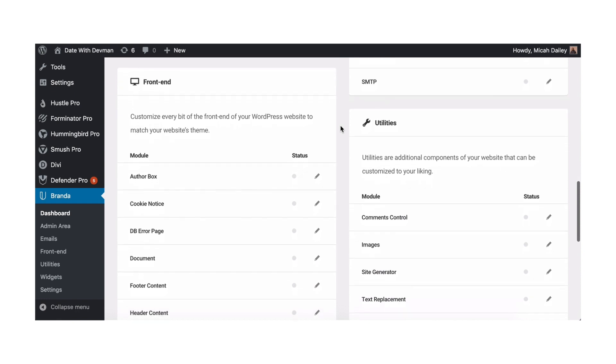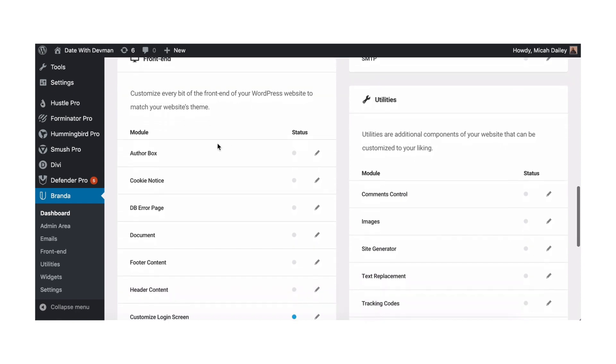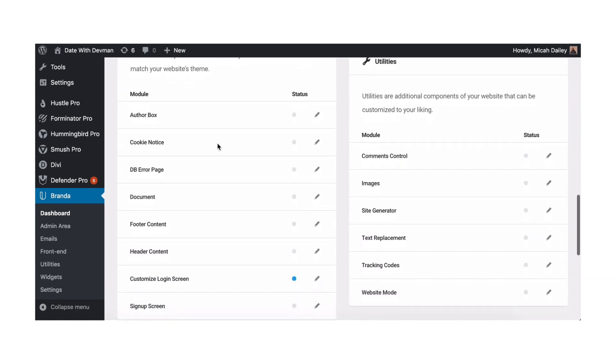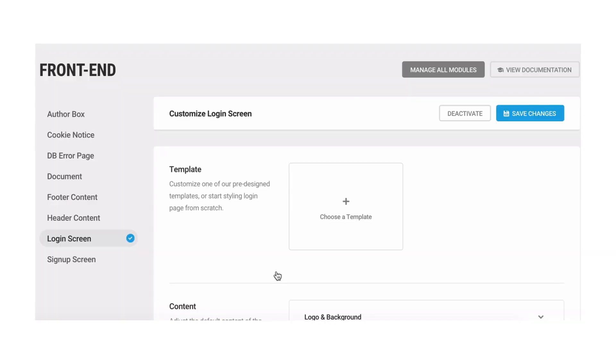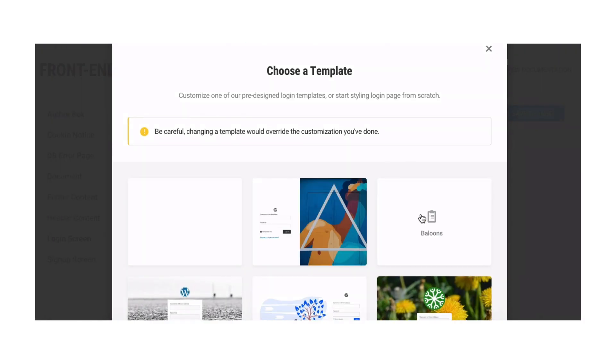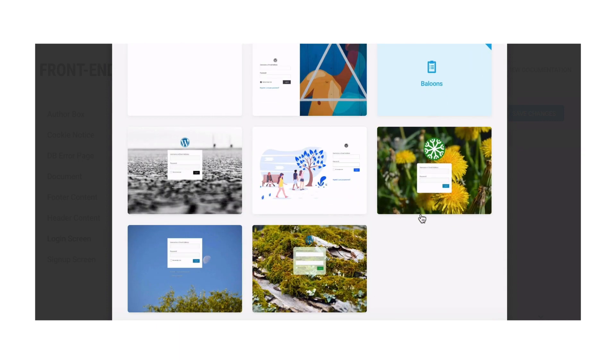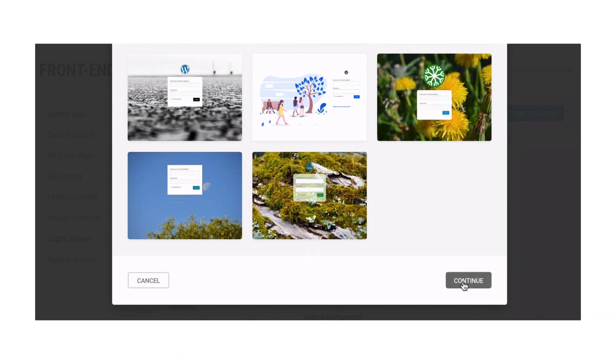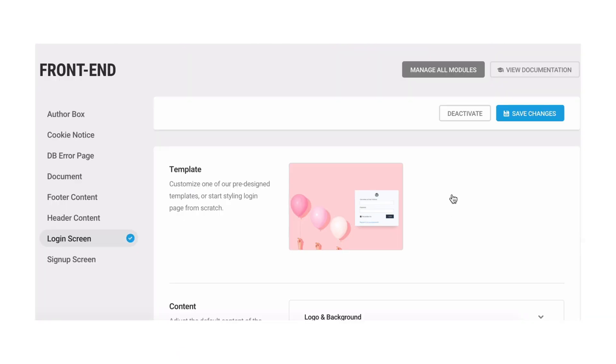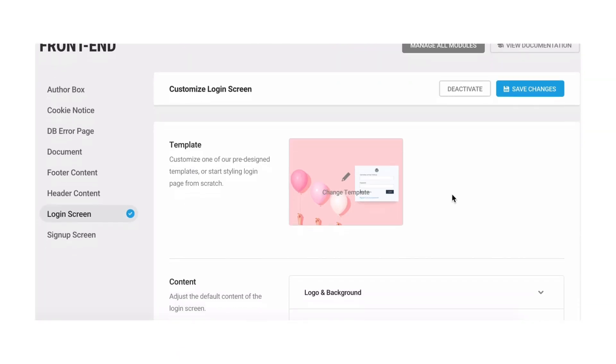To customize the login page we'll scroll down to the box labeled front end and click the pencil by customize login screen. When it loads click the box next to template, choose balloons, and then submit by clicking continue.